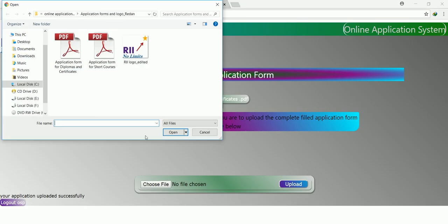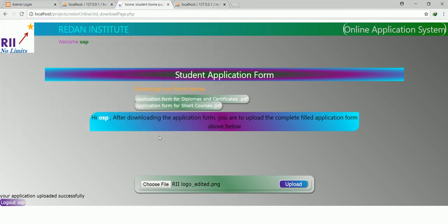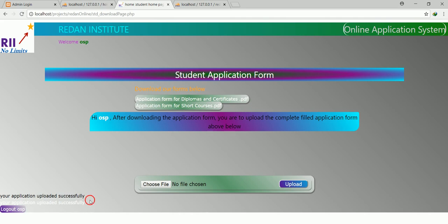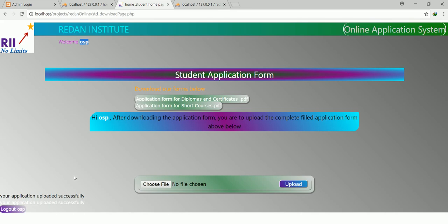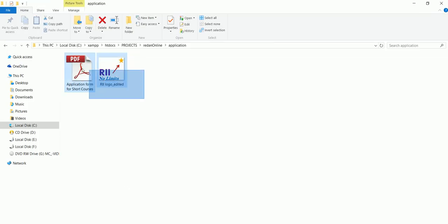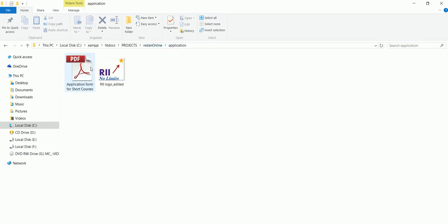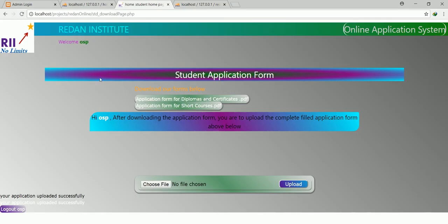That implies so far we have two applications by OSP that were uploaded onto the system. And if you happen to cross-check here — inside applications, if you double-click on it, you should get those two pieces of files. That implies the system is working — it has the administration panel and also has the student panel.